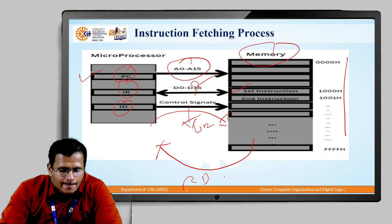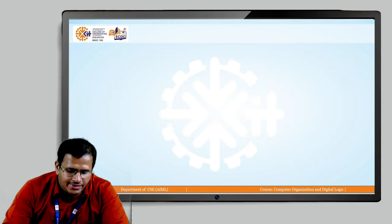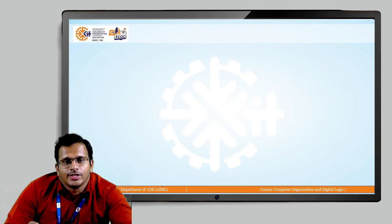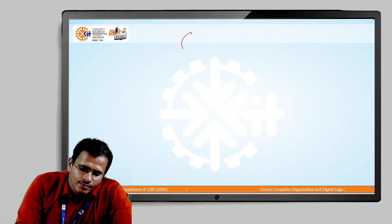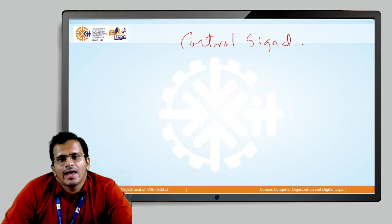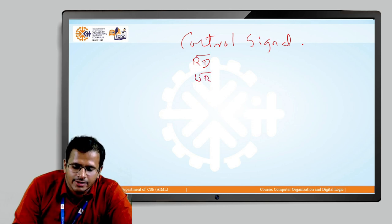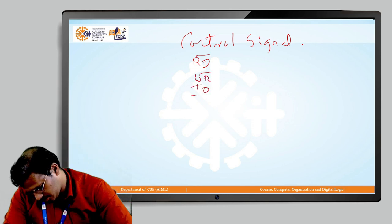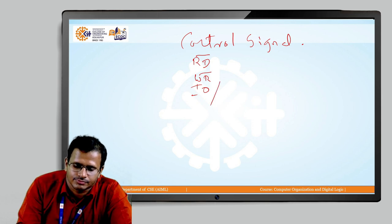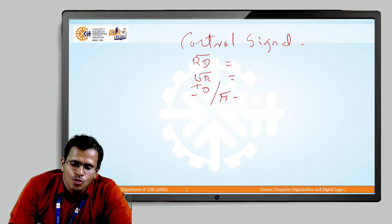We will now understand the control signals. There are 3 control lines: Read bar, Write bar, and IO/M bar. All three signals are active low signals.